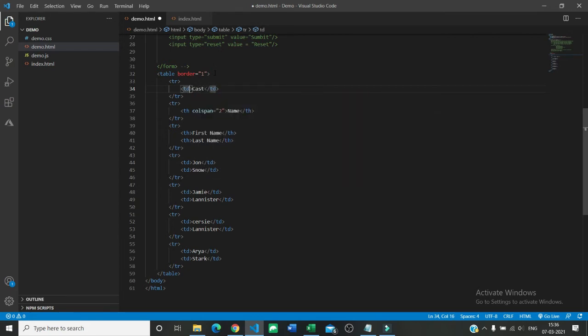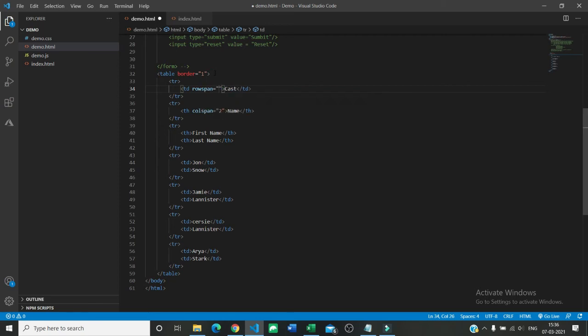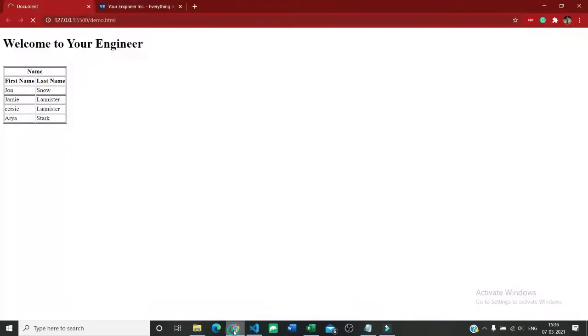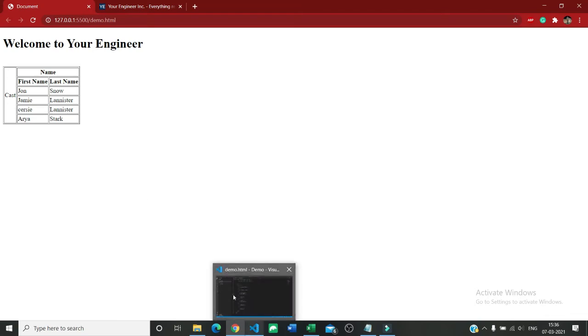Let us give an attribute called rowspan and rowspan is equal to seven. Now as I save it we can see there is another column created here with name caste. If you want to make this also a heading you can just change td to th.